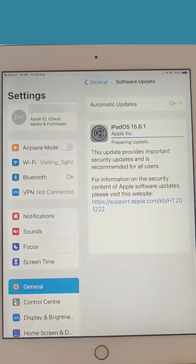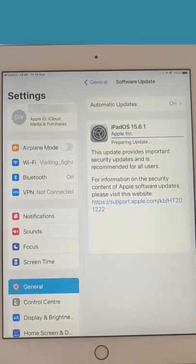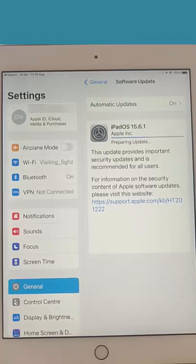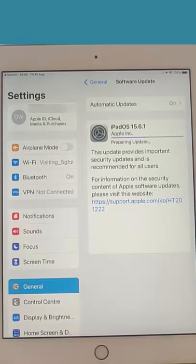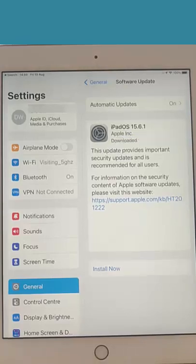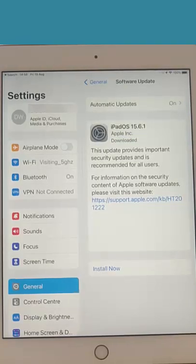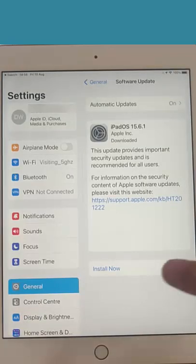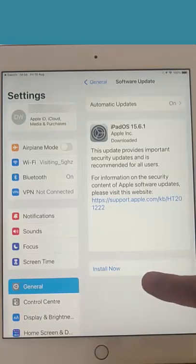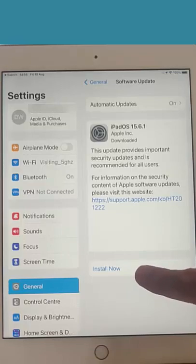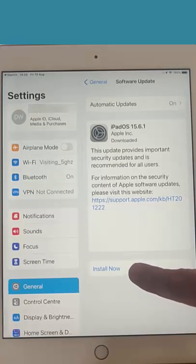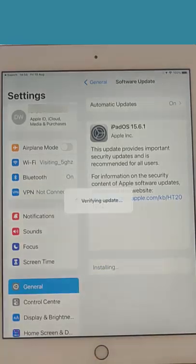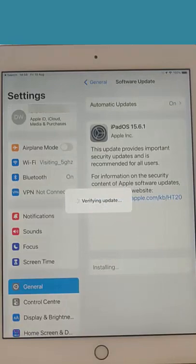That bit took a while. It took about seven minutes to get to this stage, so now I'm offered an Install Now button. Let's just hit that. Yours might automatically install. Now there you go, it says it's verifying the update.